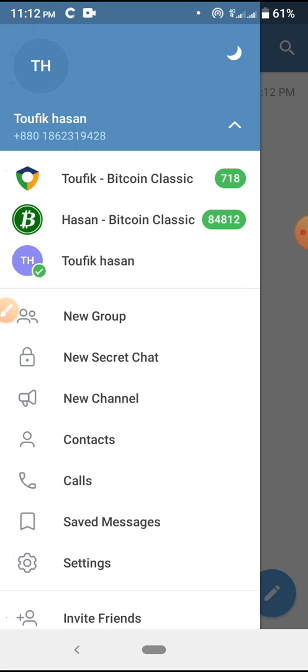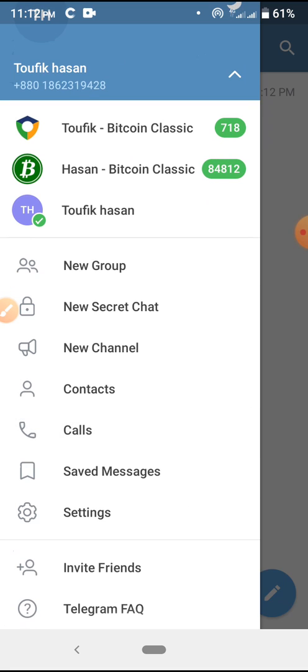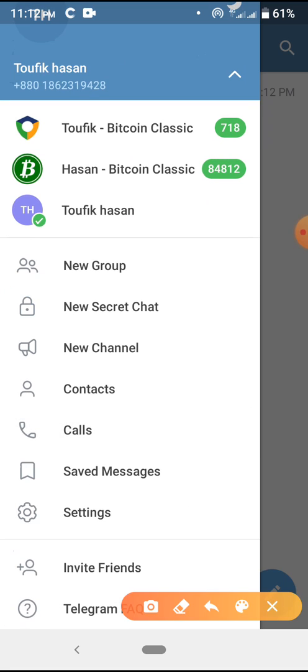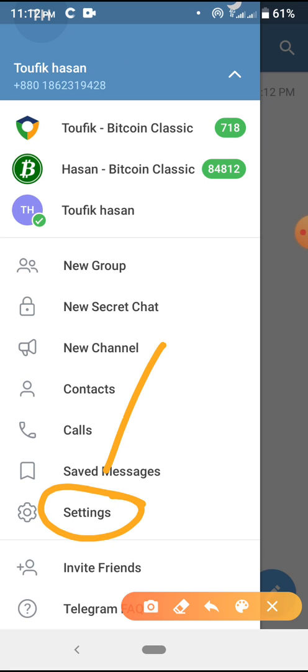Now I'm going to show you how to select or create a username. First, click here for the settings option.